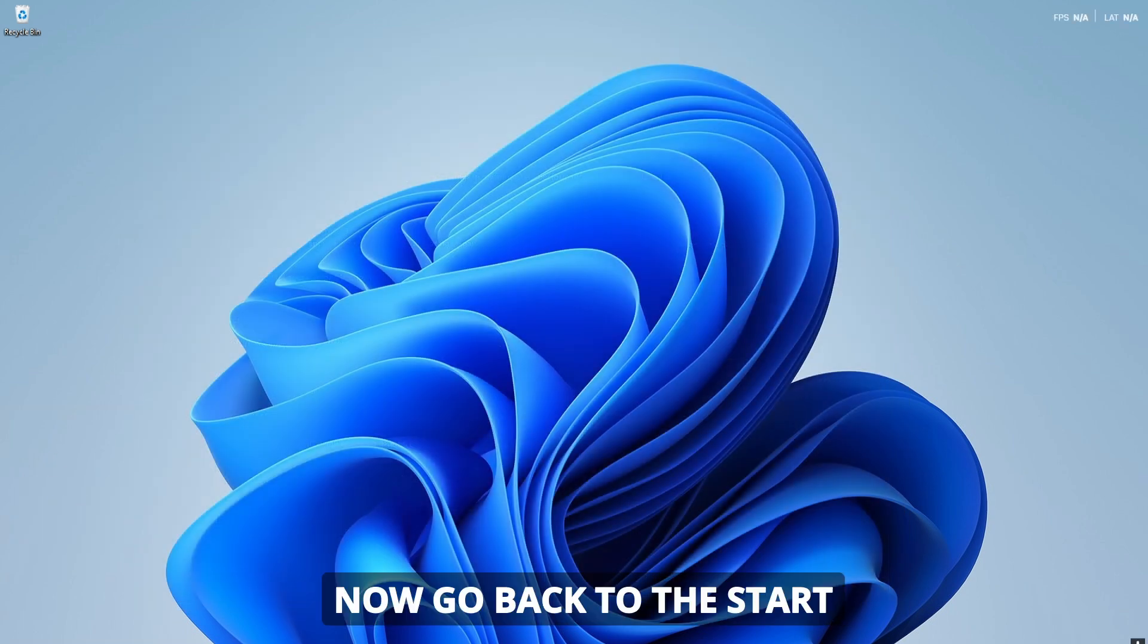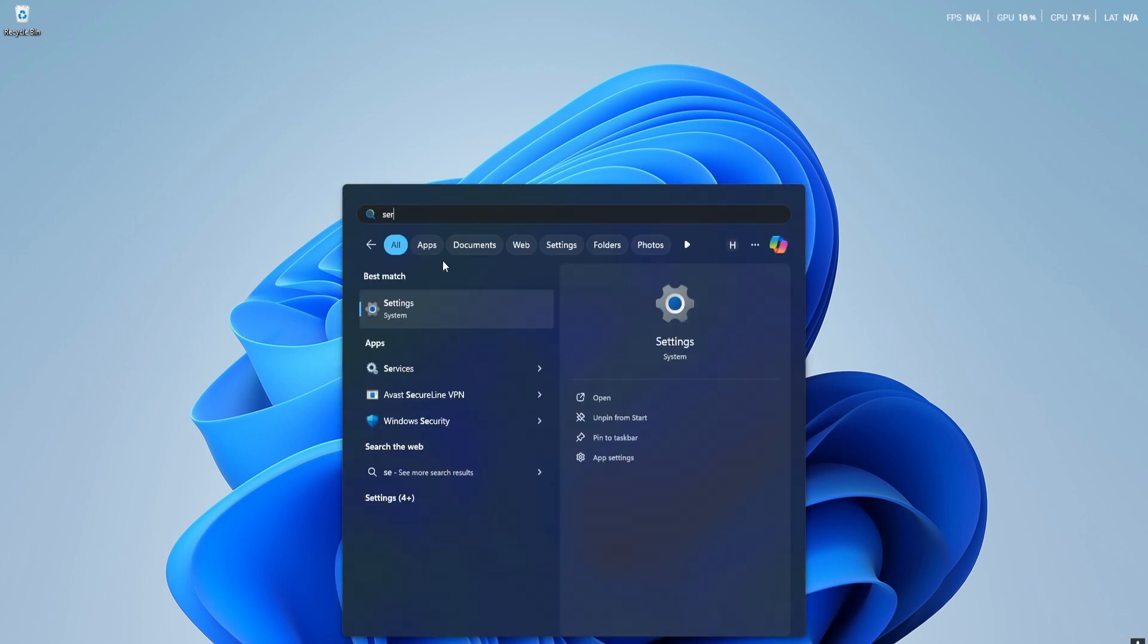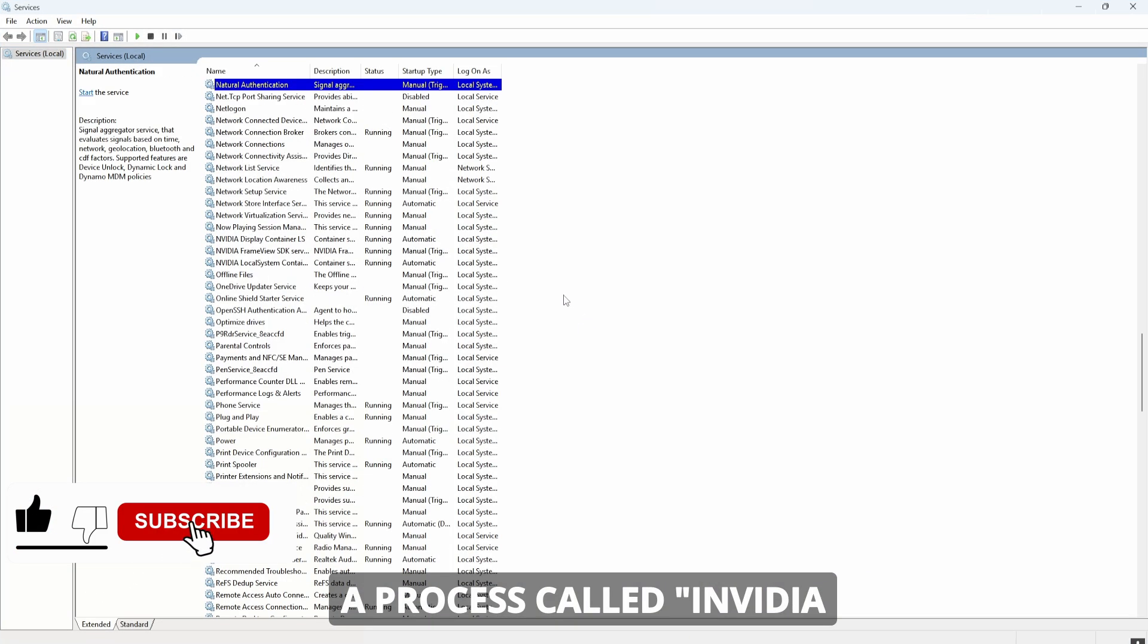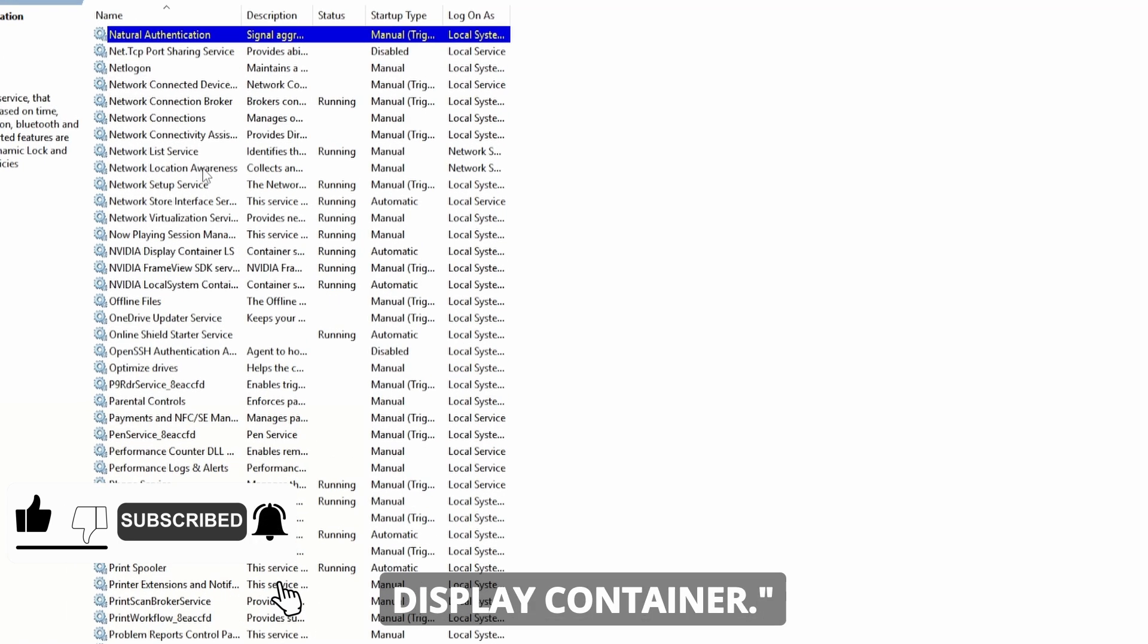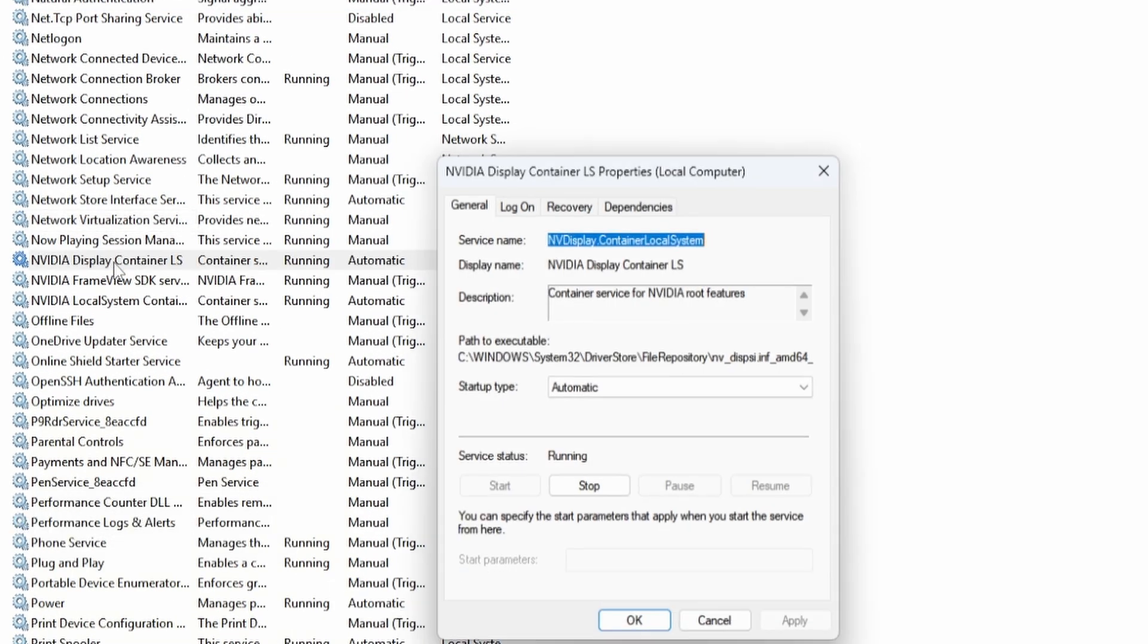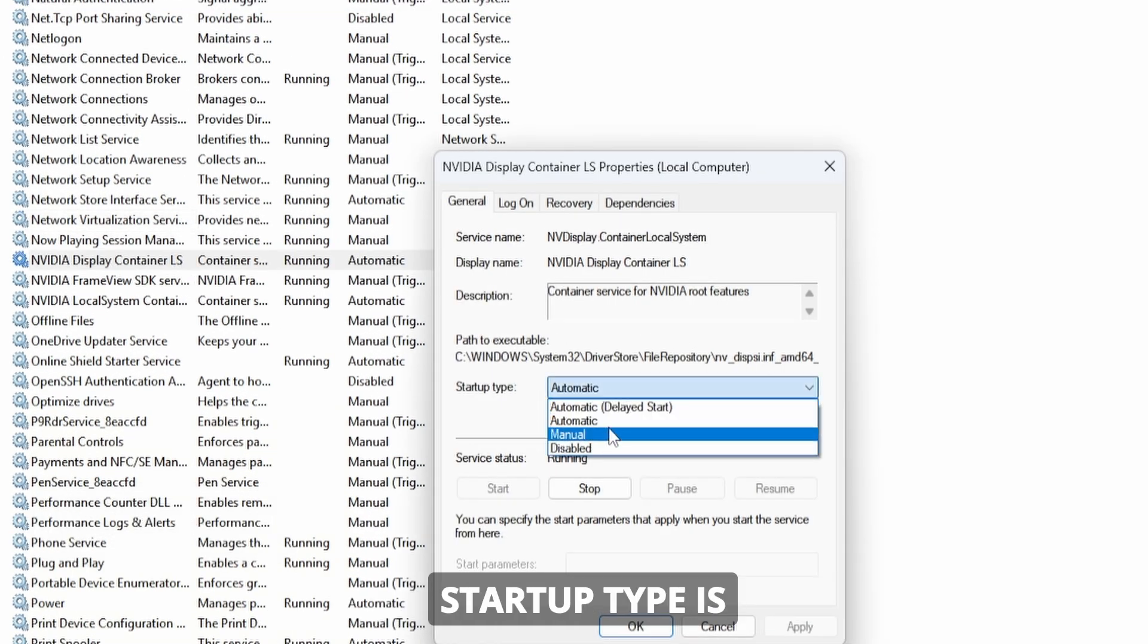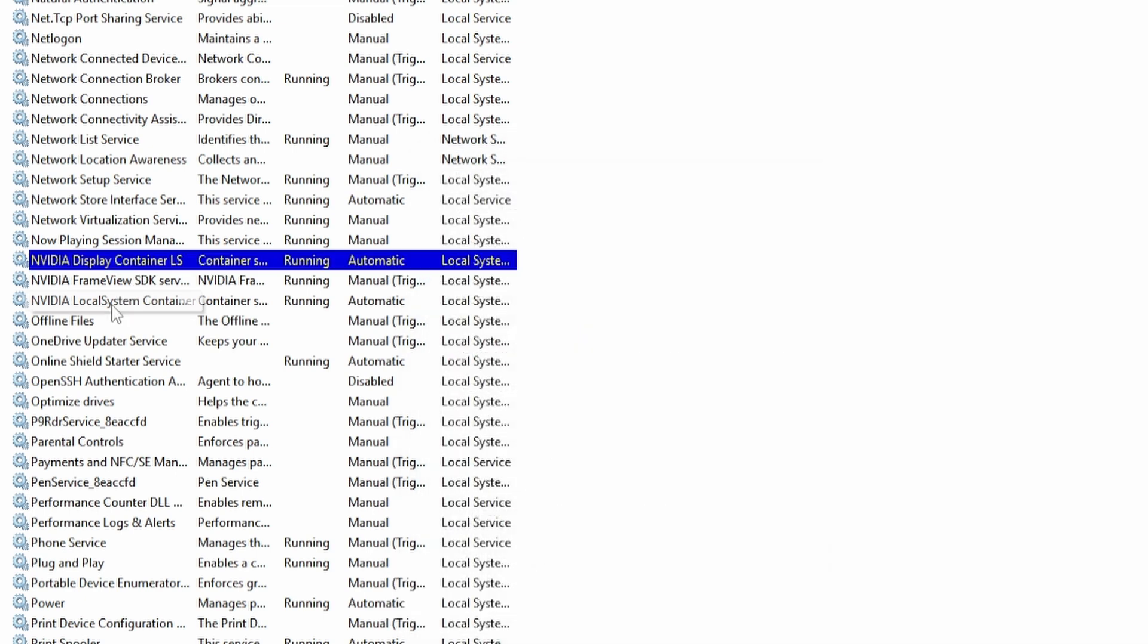Now go back to the start menu and search for services. Open the Services app and scroll down until you find a process called NVIDIA Display Container. Double click on it and make sure the service status is set to running and the startup type is set to automatic. Click Apply and OK.